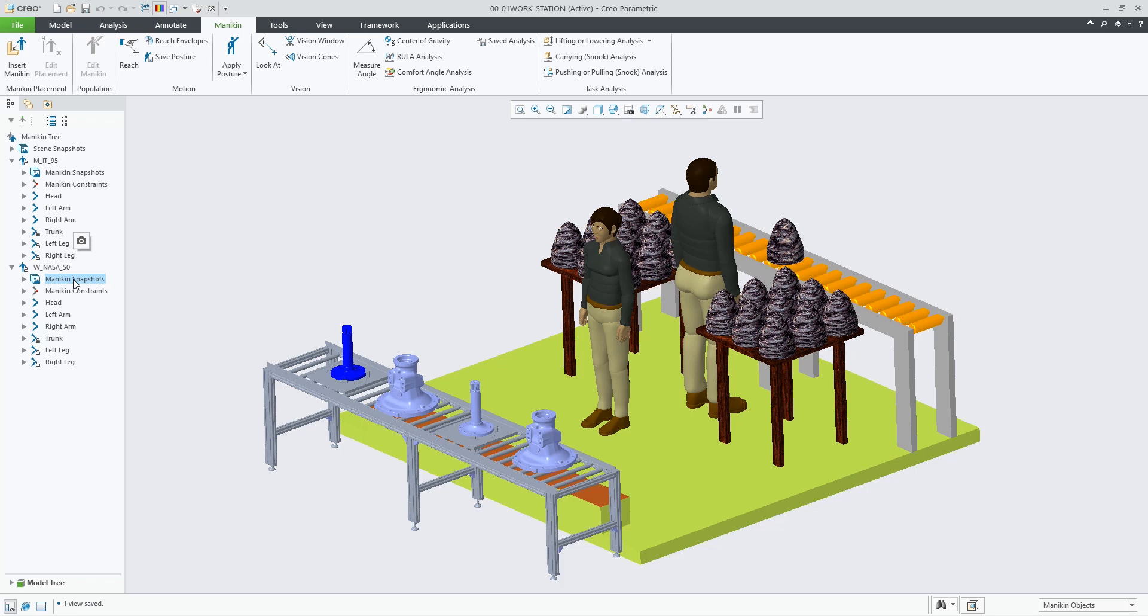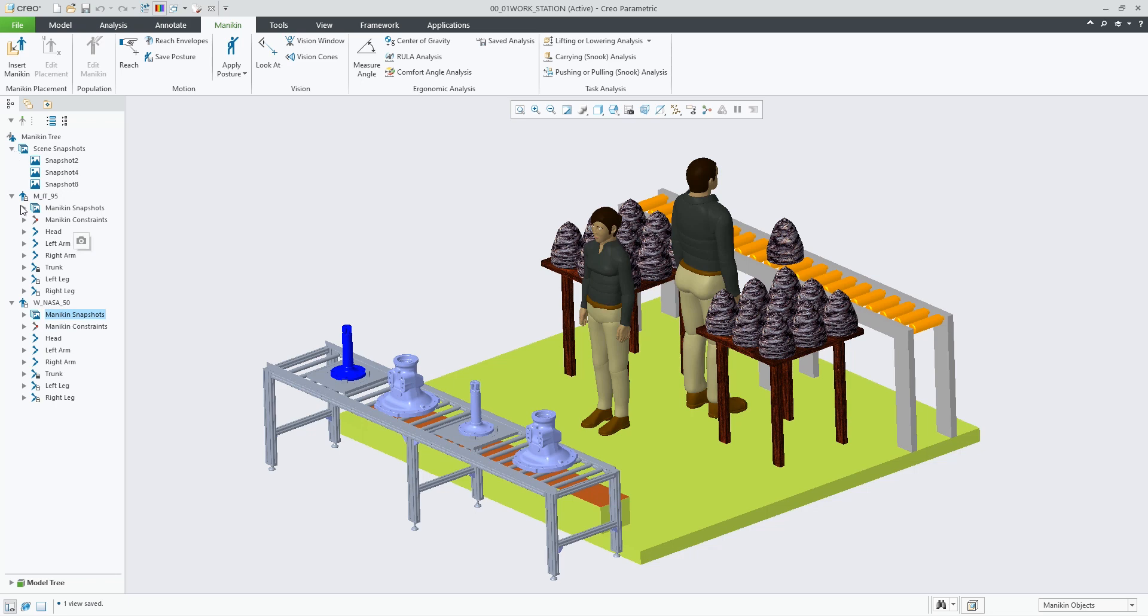Where scene snapshots capture all the constraints that apply to the overall design scene, including its components and all of the mannequins in the model, individual mannequin snapshots capture the active constraints and component positions only for the specific mannequin and its own position within the scene.